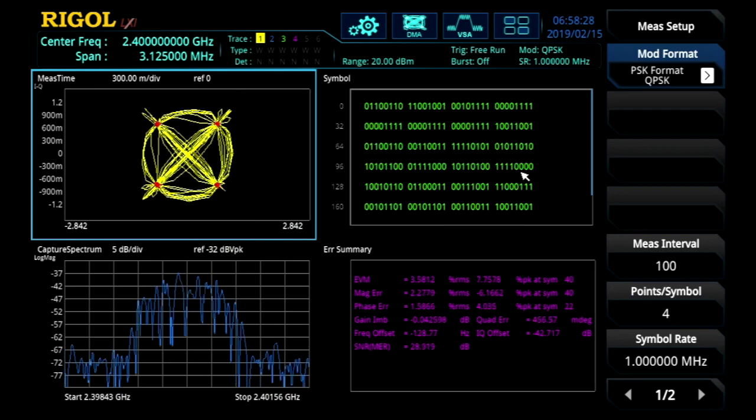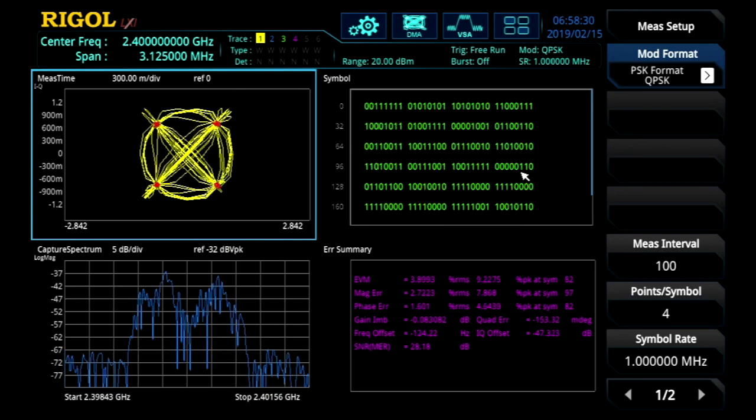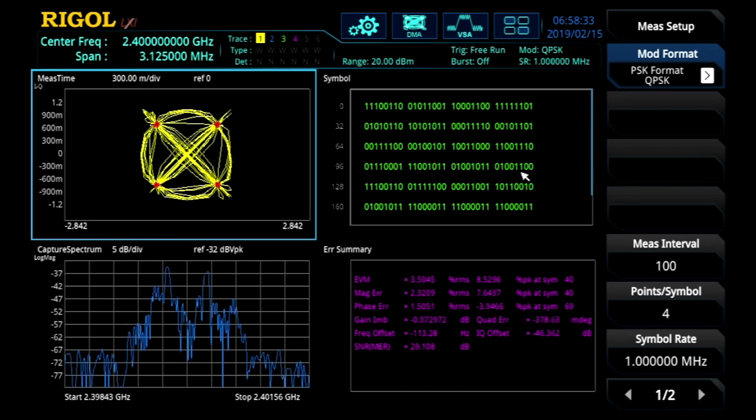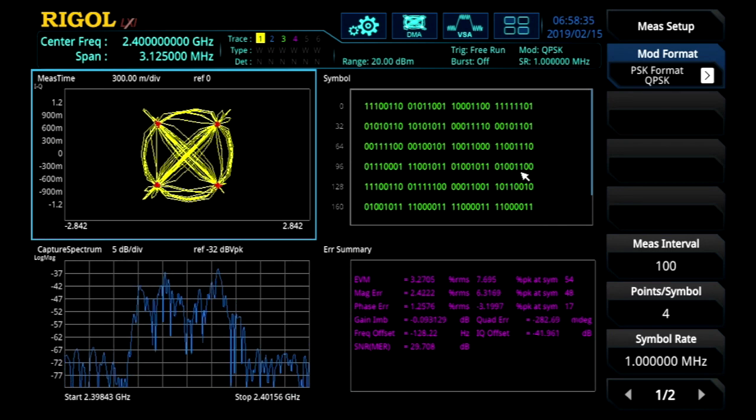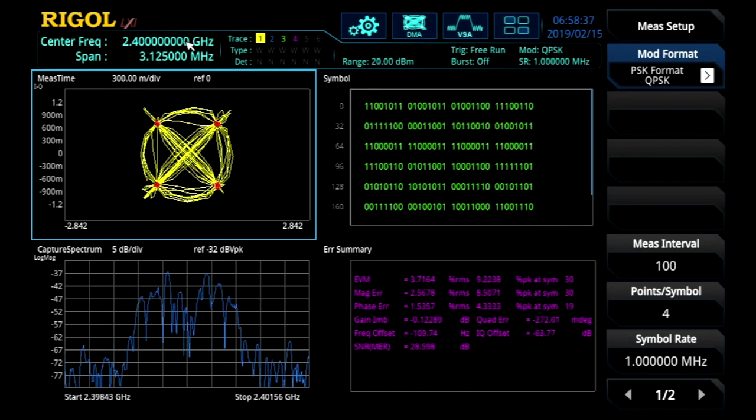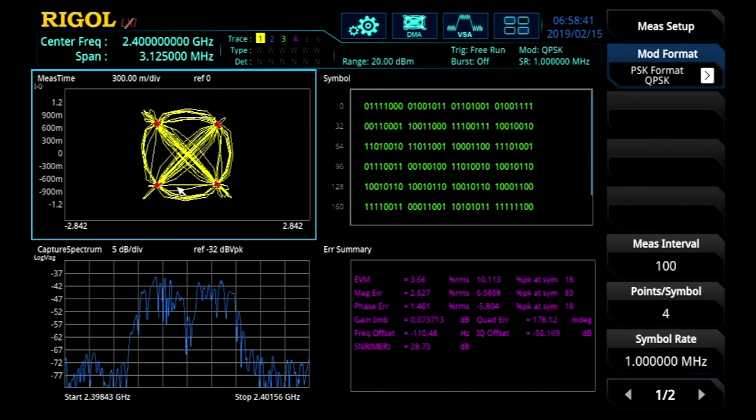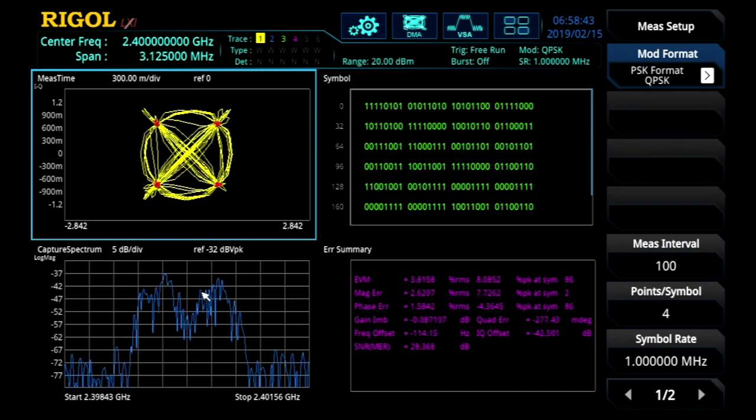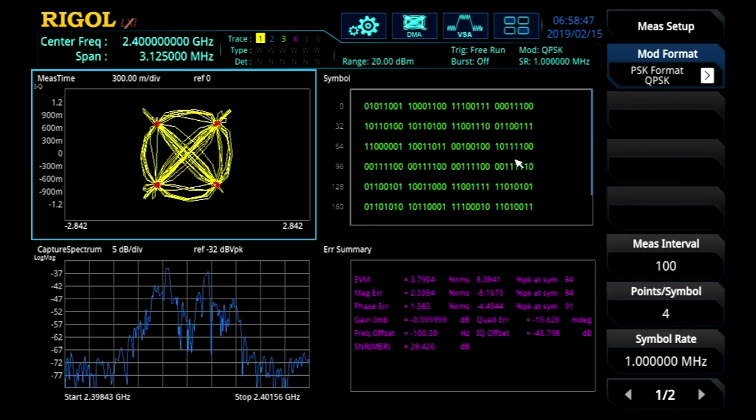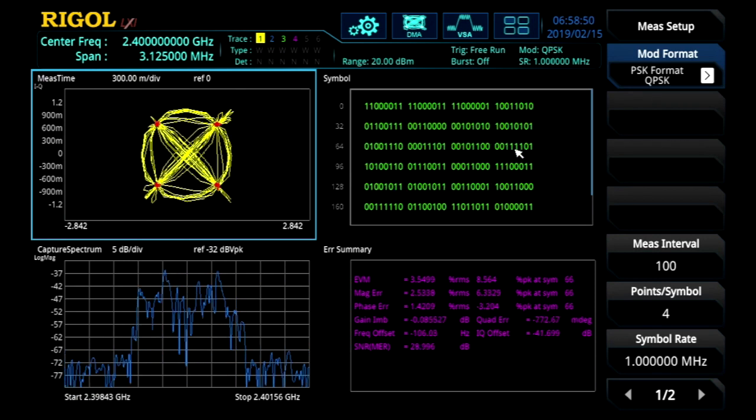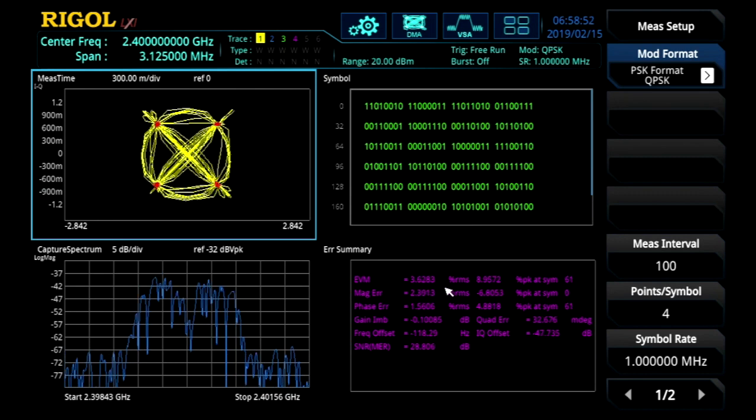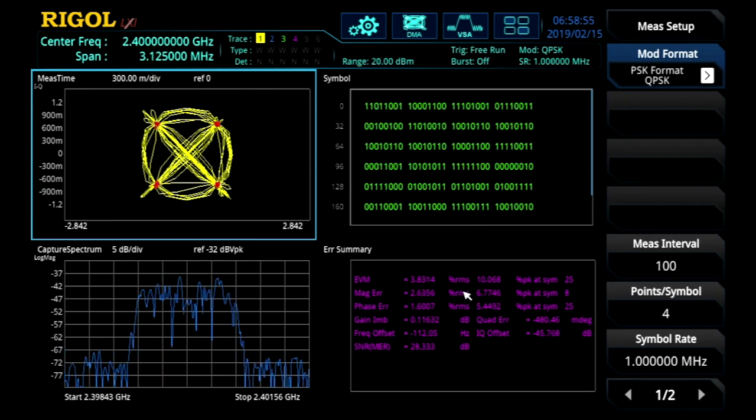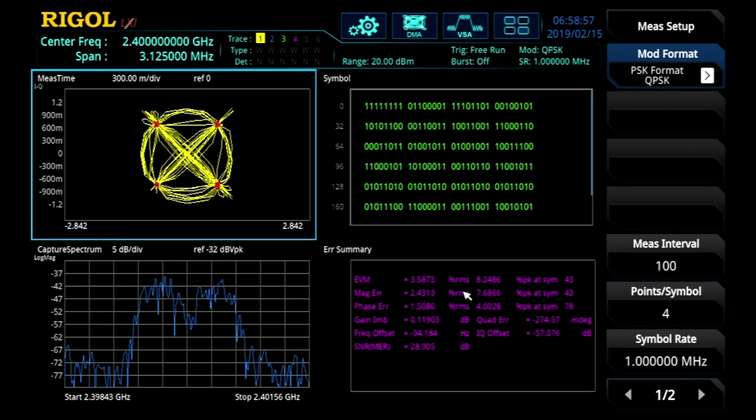We're putting a QPSK signal into the analyzer that we generated in our DSG3000 series signal generator. So up on a 2.4 GHz carrier, we can see the constellation diagram, the spectrum, a symbol table of the data being demodulated, and a summary of some of the error conditions and characteristics measured in this signal.